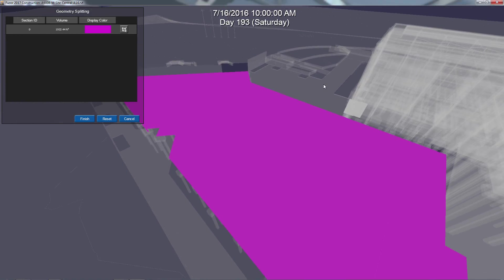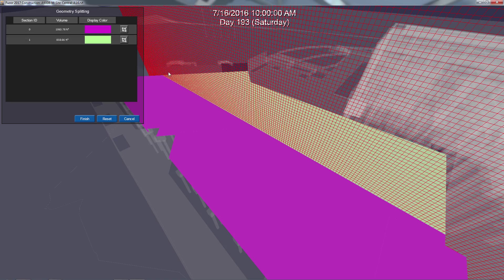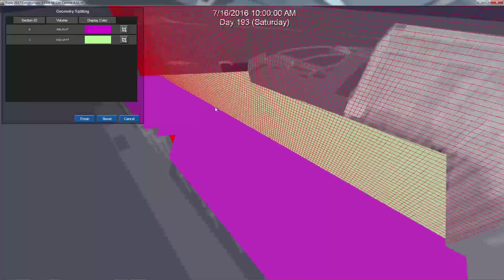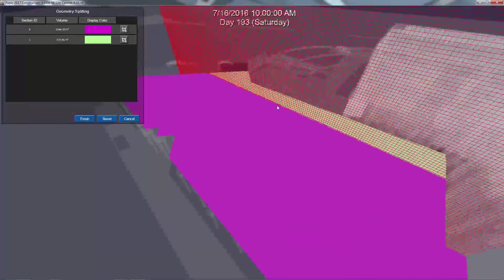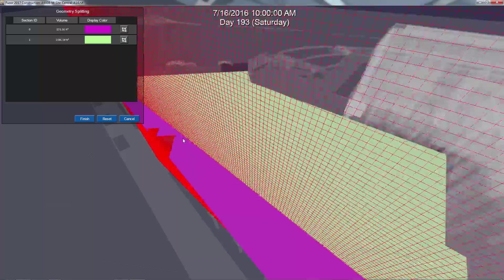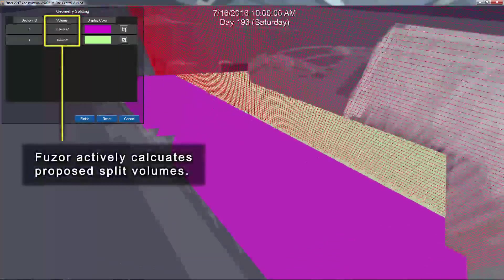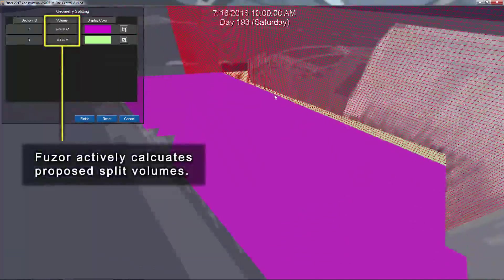To split your object, click the Split button to the right of the display color to bring up your split plane. Move the mouse cursor over your surface to view your proposed split in real time. Please note that Fuser actively calculates your new split volumes.